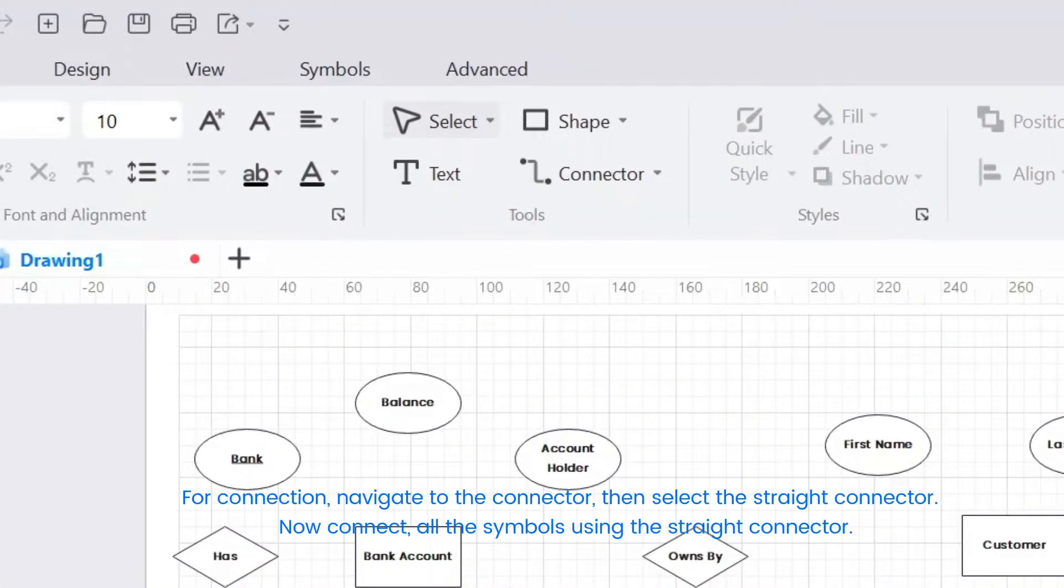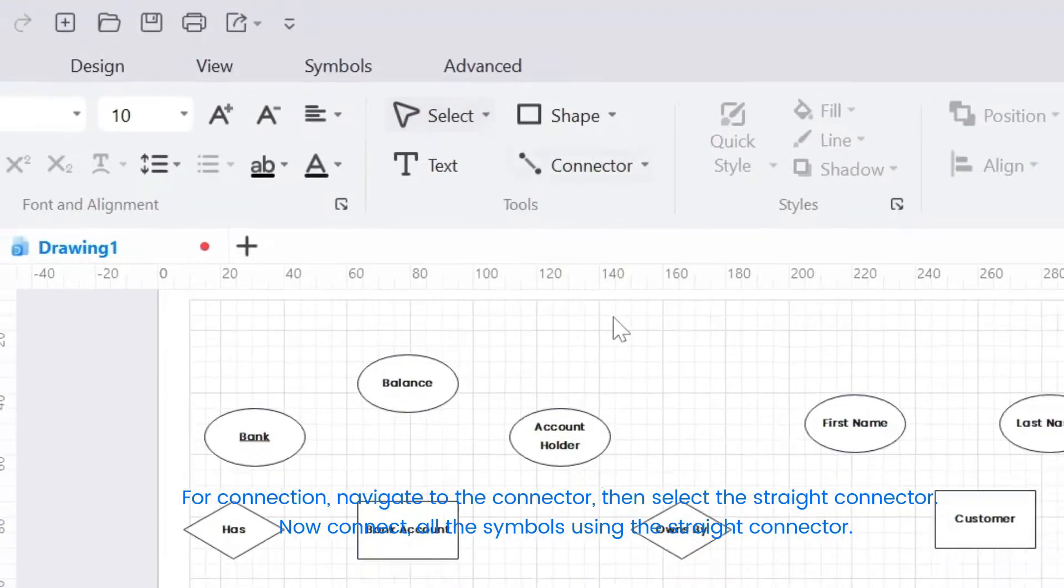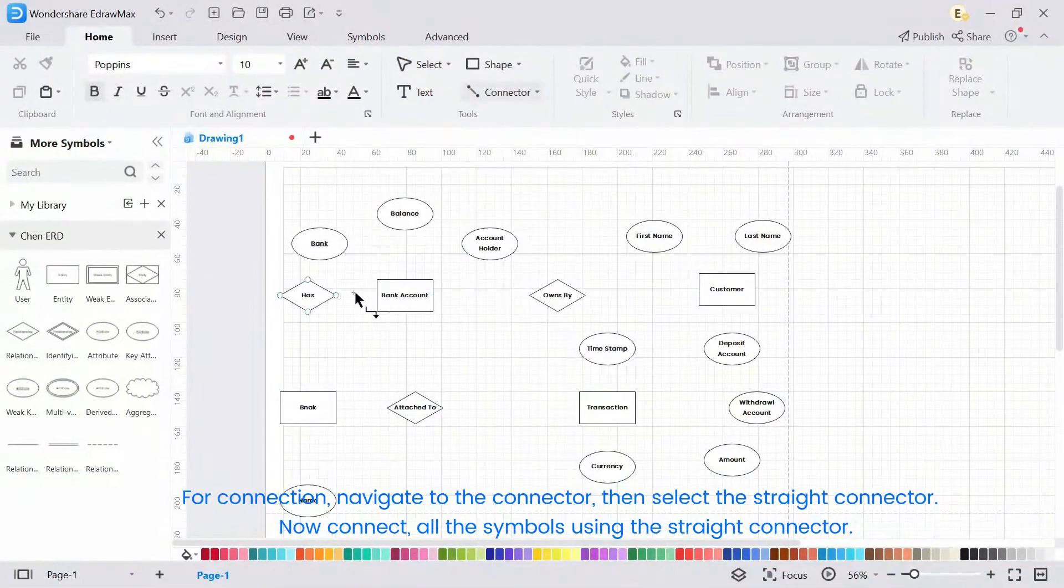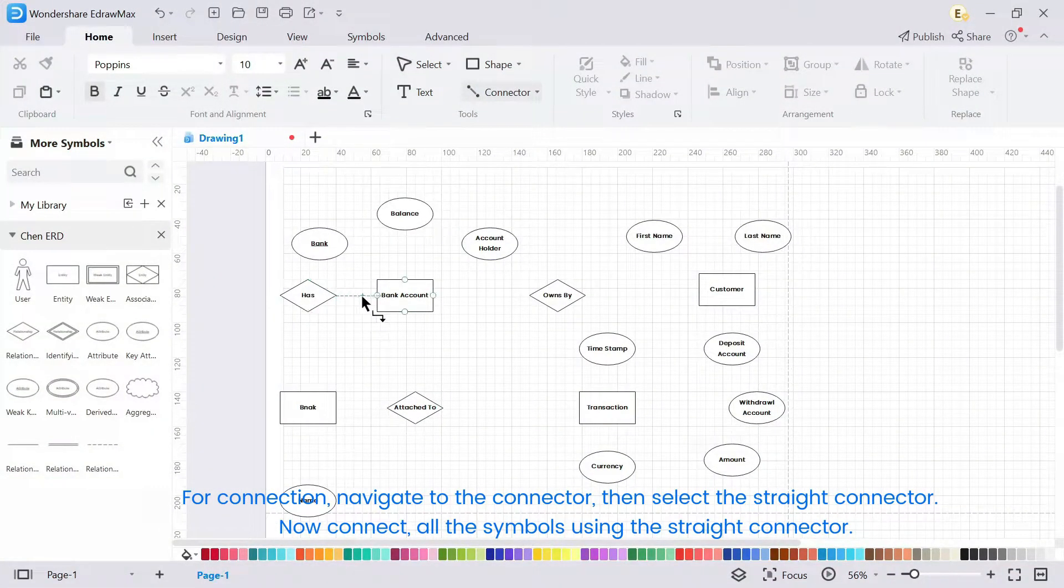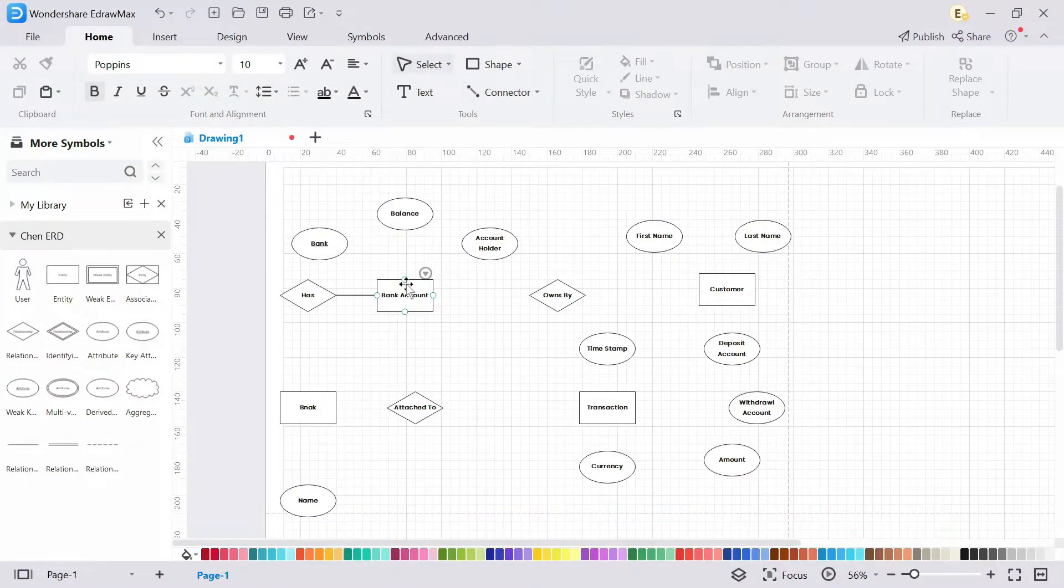For connection, navigate to the connector, then select the straight connector. Now connect all the symbols using the straight connector.